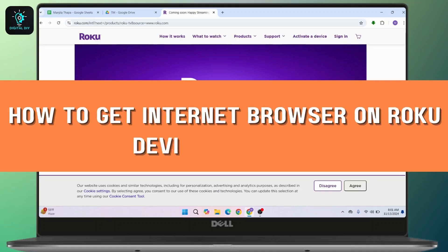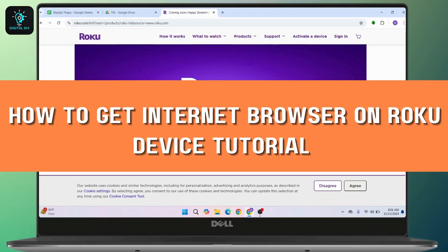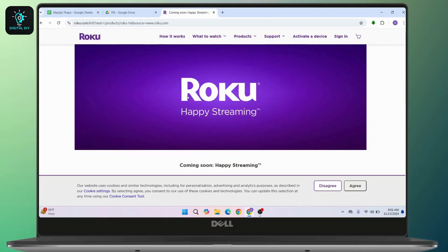How to get an internet browser on a Roku device. Hi everyone, this is Kate, and welcome back to another video. On today's video we will see the most common way to browse the web on a Roku device. So without any further ado, let's get started.